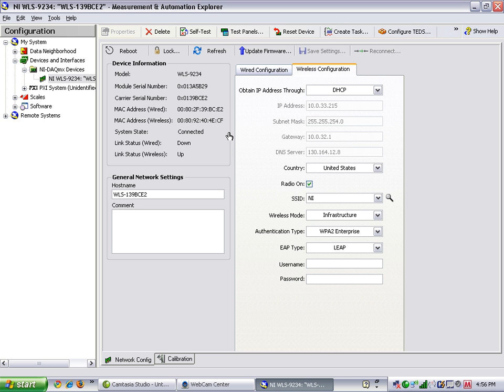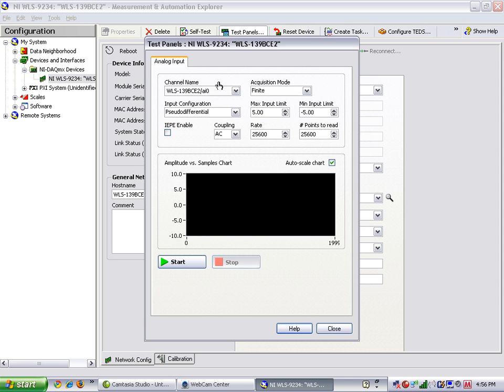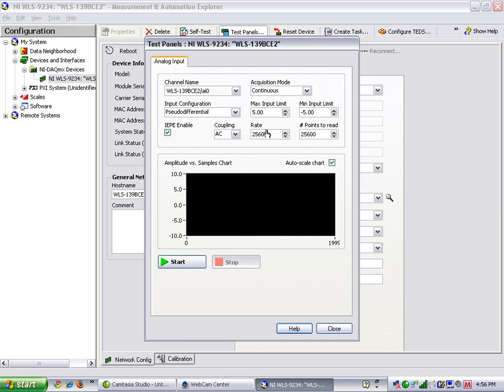Now that we've configured our device for wireless, we can select test panels to make sure it's working properly. Because this is an accelerometer with IEP, we'll select a box for IEP and set the acquisition mode to continuous. We'll also set our acquisition rate to 1 kHz, as well as the number of points to read, per read, to 1,000.